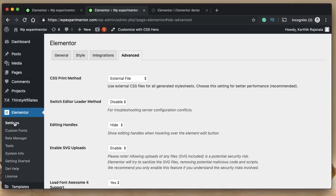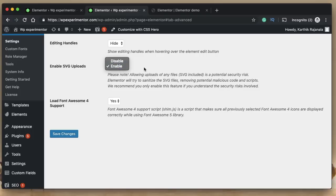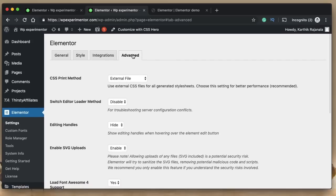The third new feature is in the settings dashboard. Under Advanced, you'll find new options: if you want to disable SVG uploads by default, you can toggle that and save changes. There's also support for Font Awesome 4 icons — if you already have a lot of icons in your designs and don't want them to break after updating to Font Awesome 5, you can enable this. It's still in beta, so things will change.